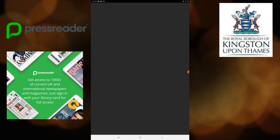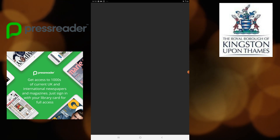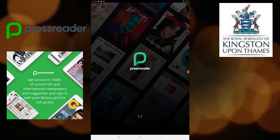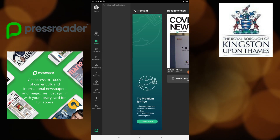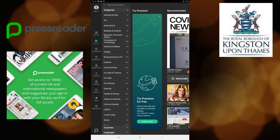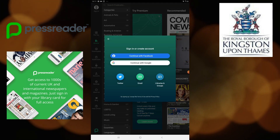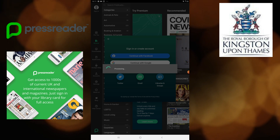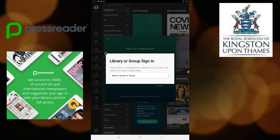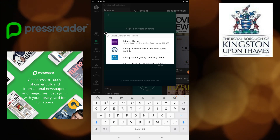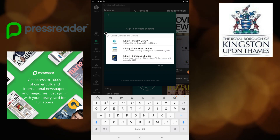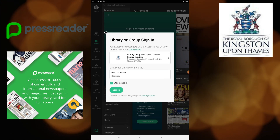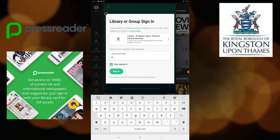I'm now going to open the app. We're going to sign in on the sign-in icon and choose 'Libraries and Group'. Then you're just going to select Kingston Libraries — you can scroll until you find it or just type in Kingston. Click on that and then you will just have to enter your card number.